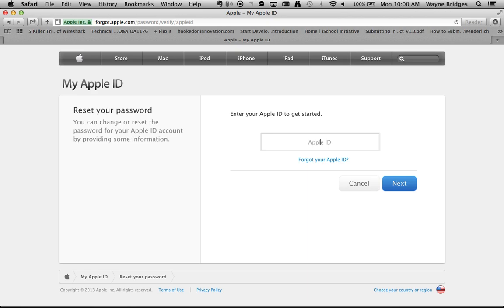This will take me to the I Forgot web page where I can type in my Apple ID. Your Apple ID should be your ecisd.us email address.